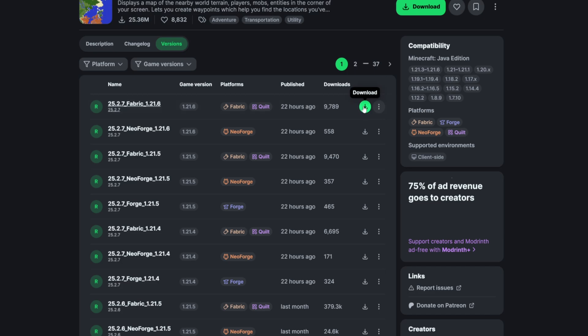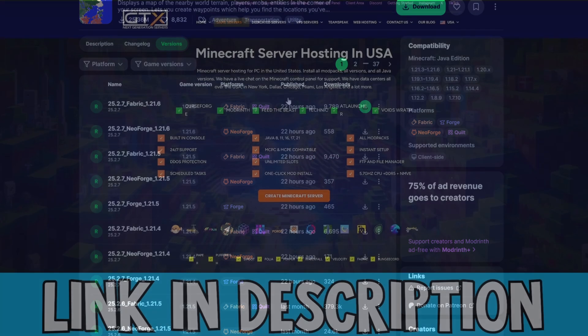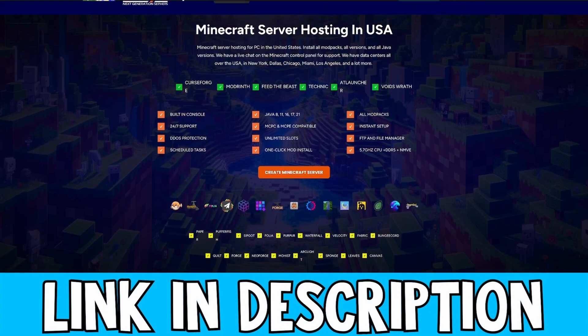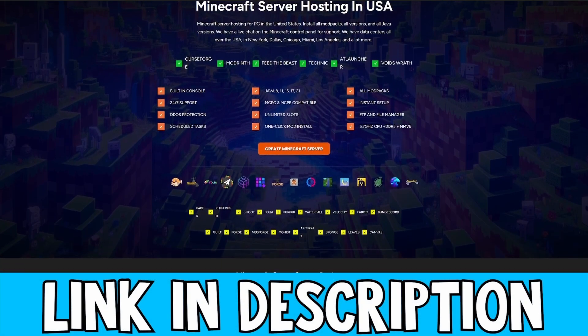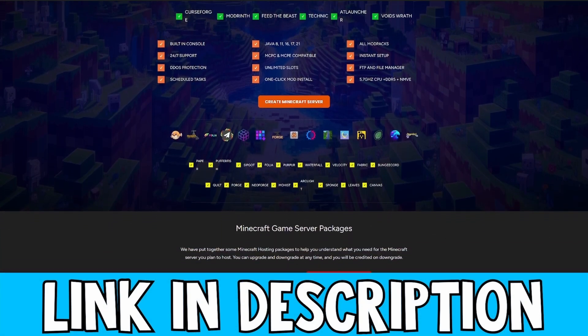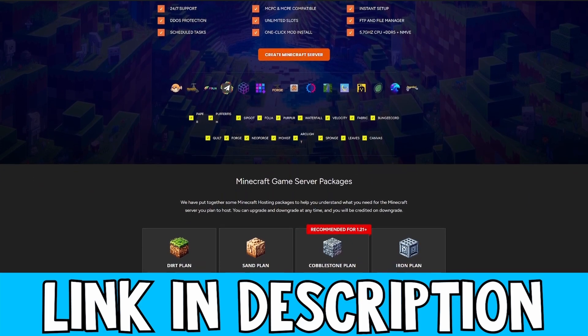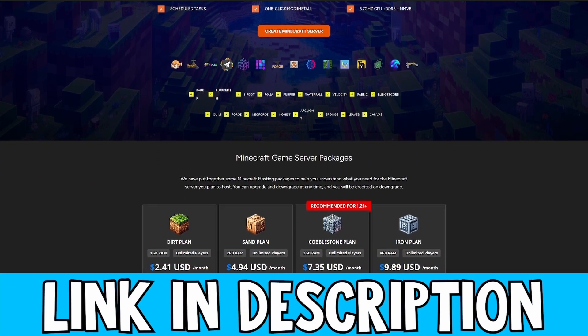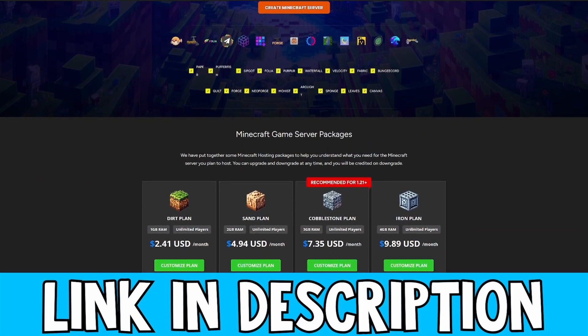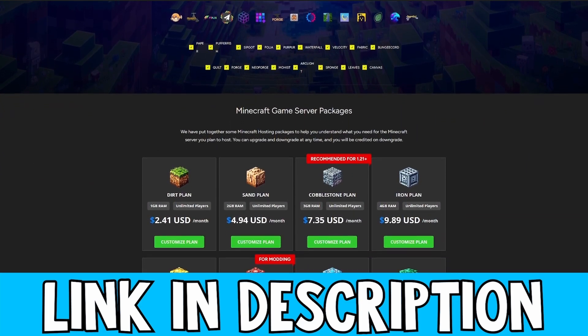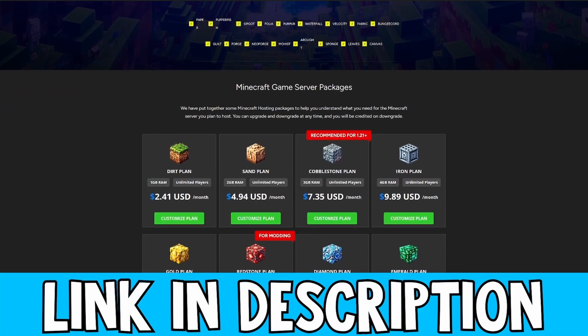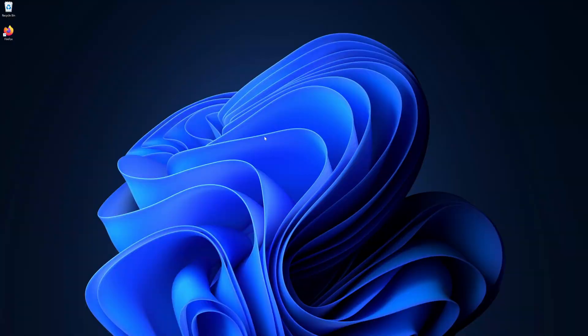While that is downloading, if you want a Minecraft server, be sure to check out GTX Gaming — they have high-quality servers with DDoS protection. The link is in the description down below.